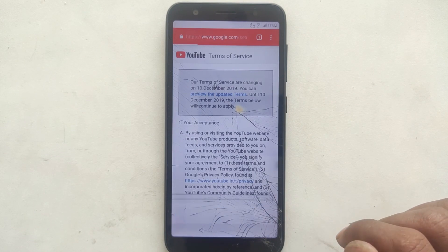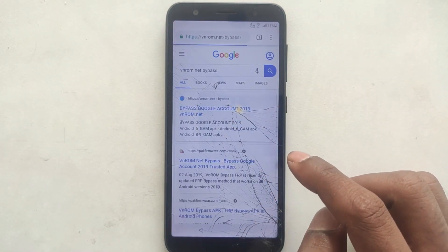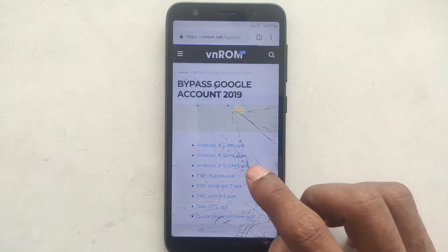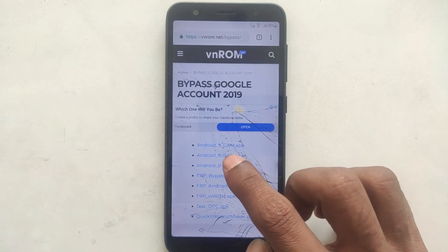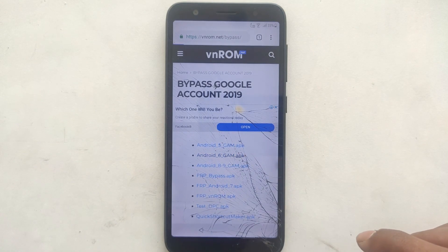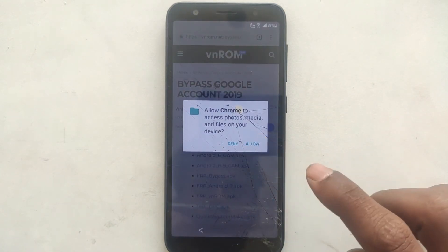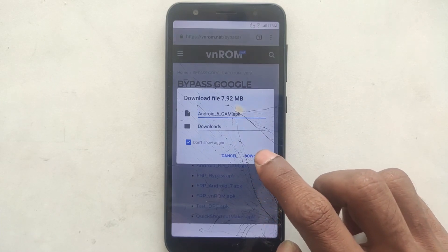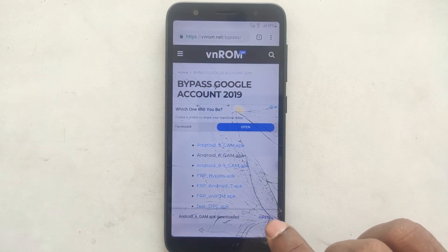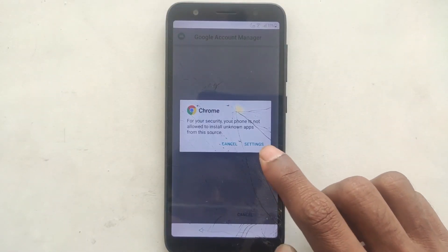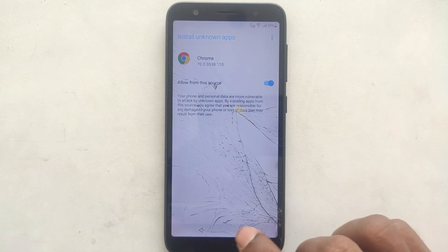In this video, we will check the Android version and download the Android version. We will install the settings and enable unknown sources to enable the Android version. We will install the back and the Google account manager.